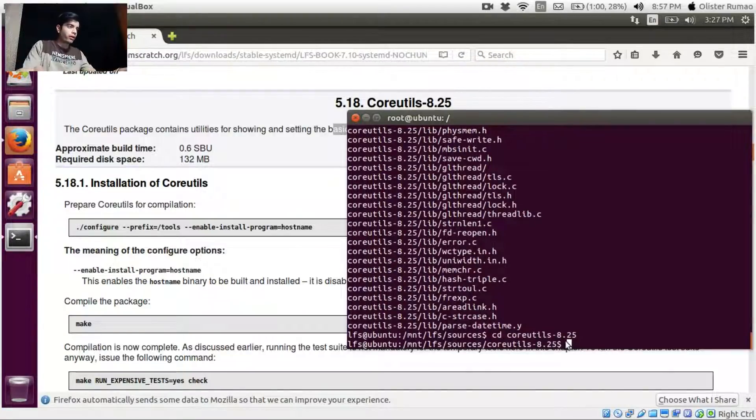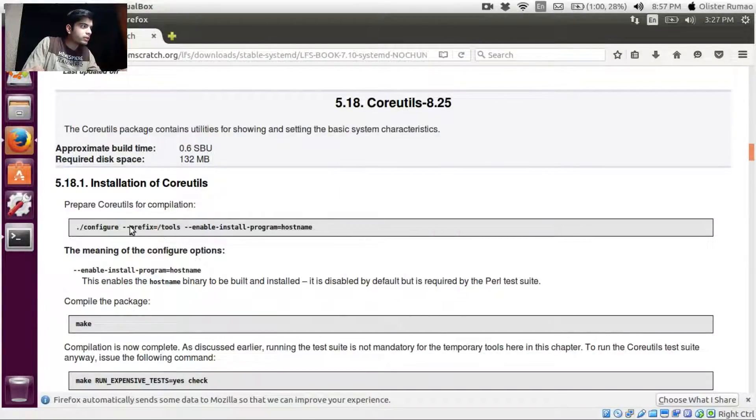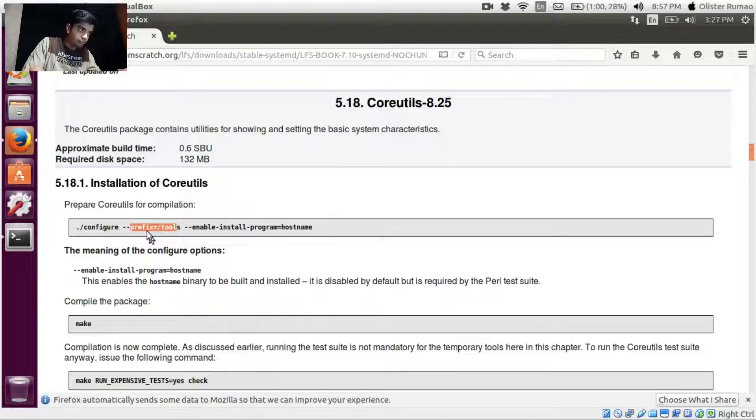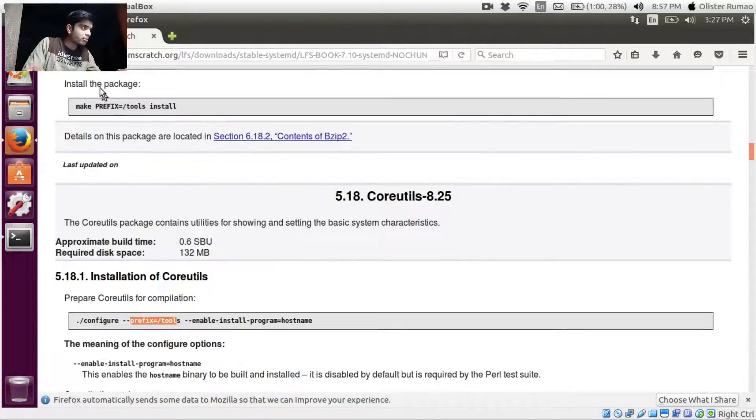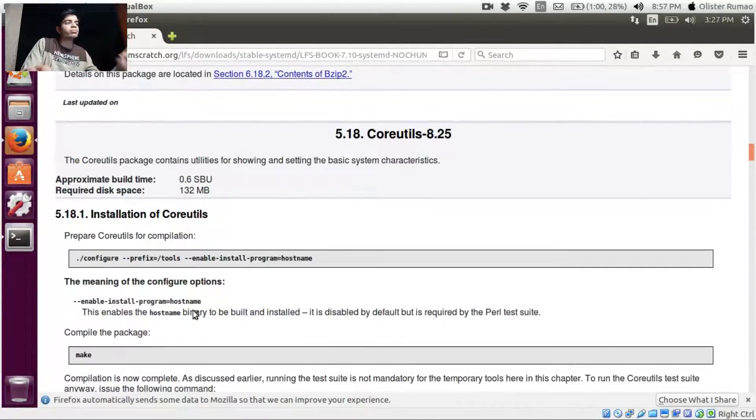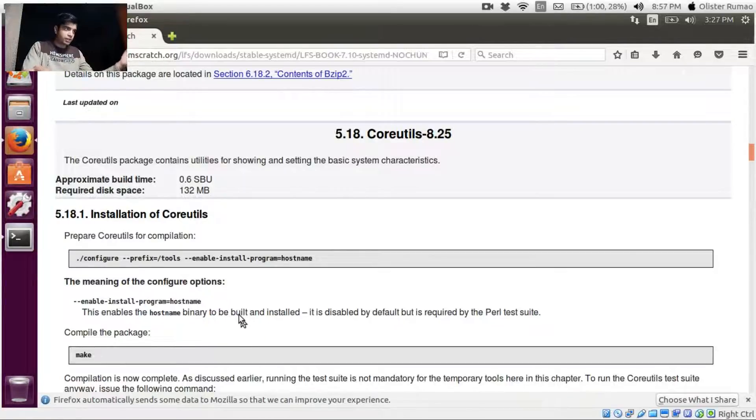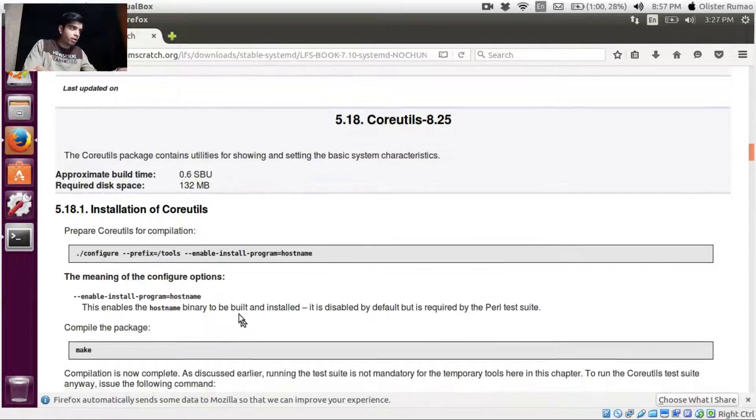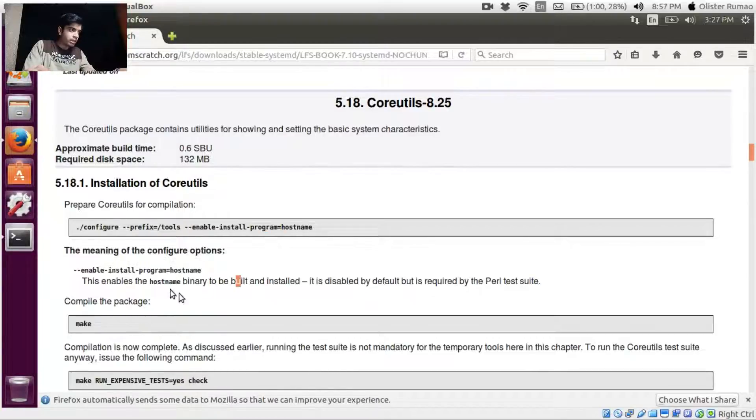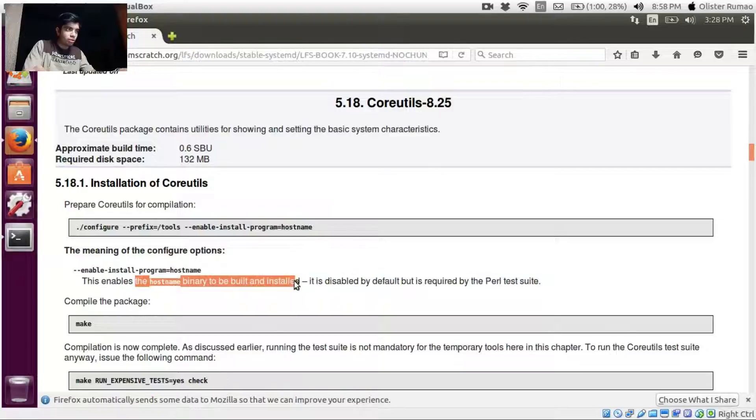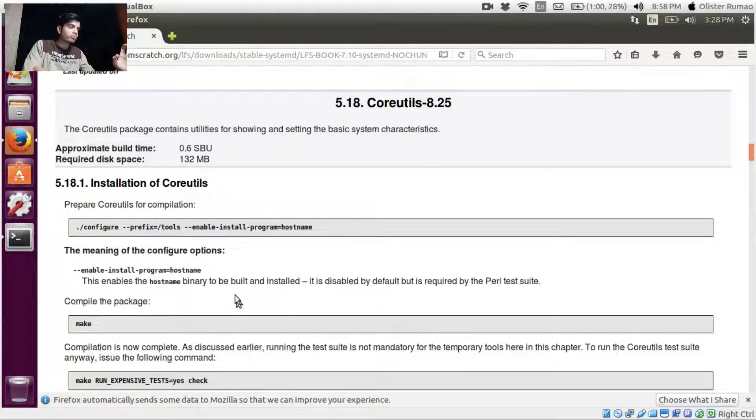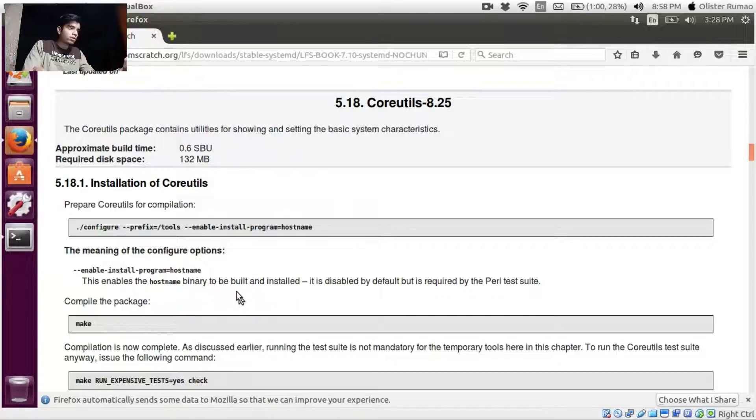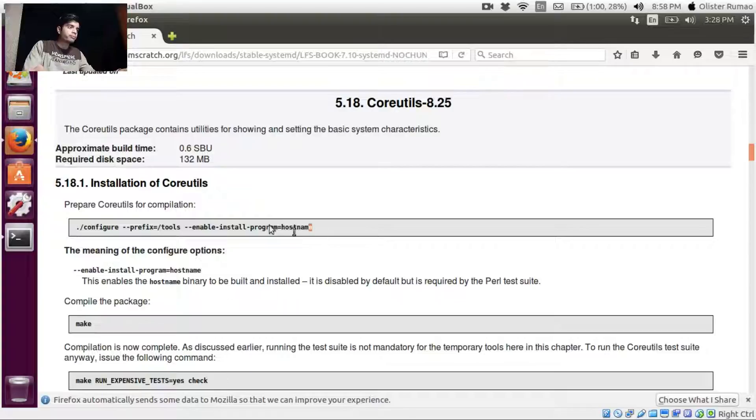Okay, now here it says that prefix tools. Yeah, do you see this kind of stuff? So I think it's similar to this one, that is all your binary executables will be stored in slash tools directory. Okay, here enable-install-program=hostname. This enables the hostname binary to build and install. It is disabled by default. Okay, it's something like the hostname binary is used to build here. By default it's not there.